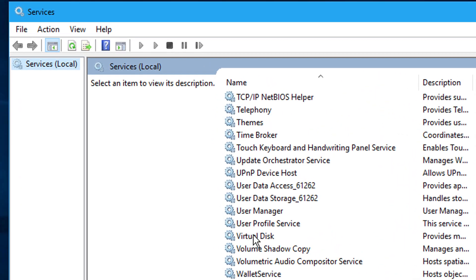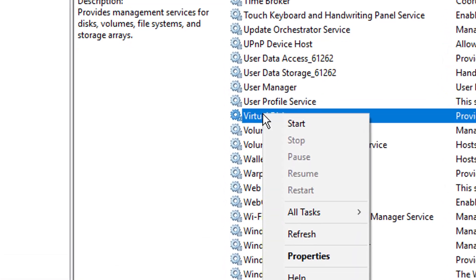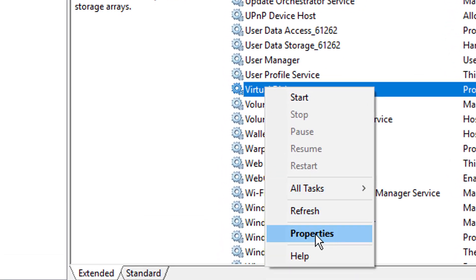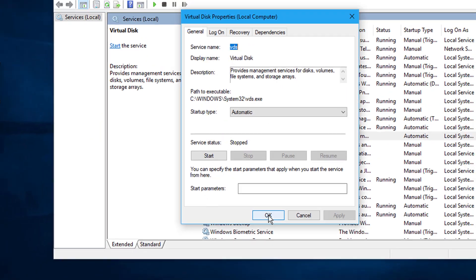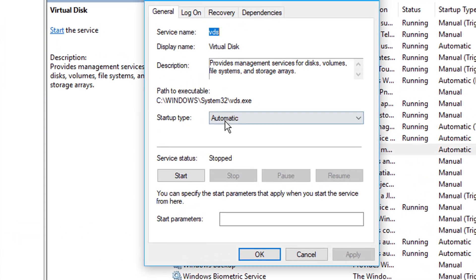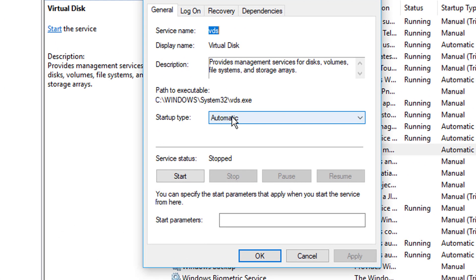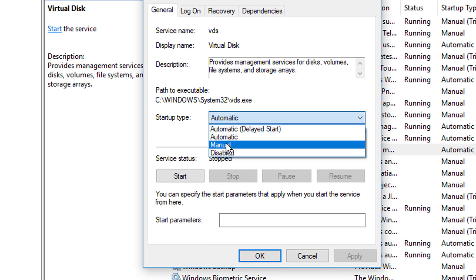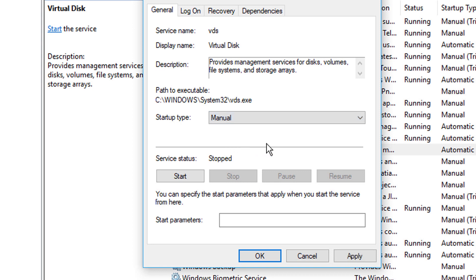Now change the startup type to Manual. You will see the service status is stopped. Click on Start, then click Apply, then OK.